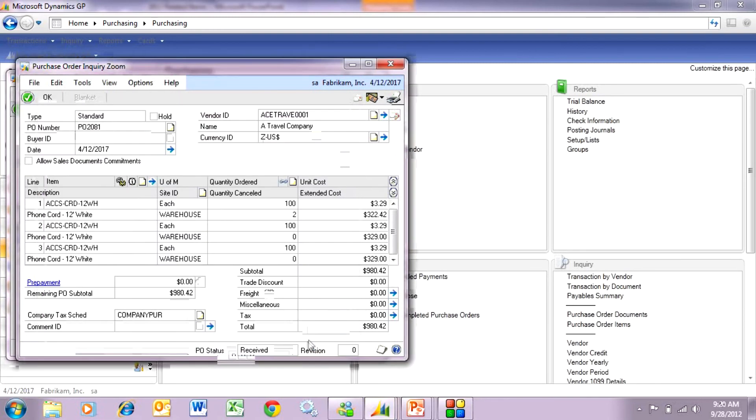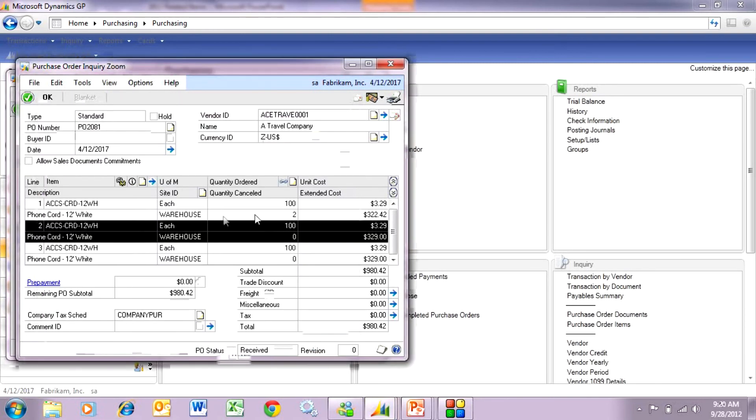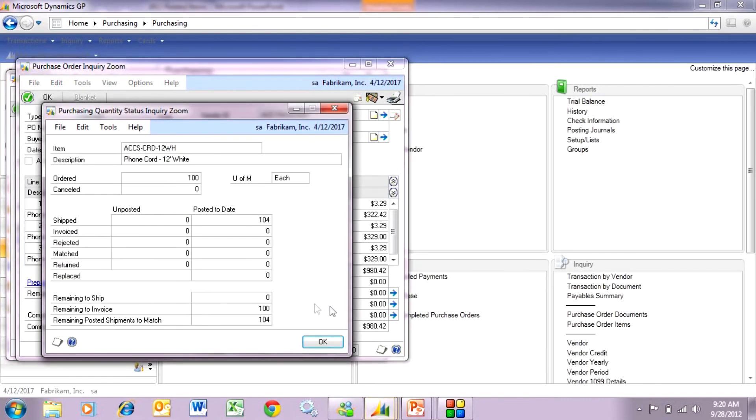Now the next line item I received over. Take a look at that. I received 104 but remember when I first initially tried to receive 110, I got that error message.